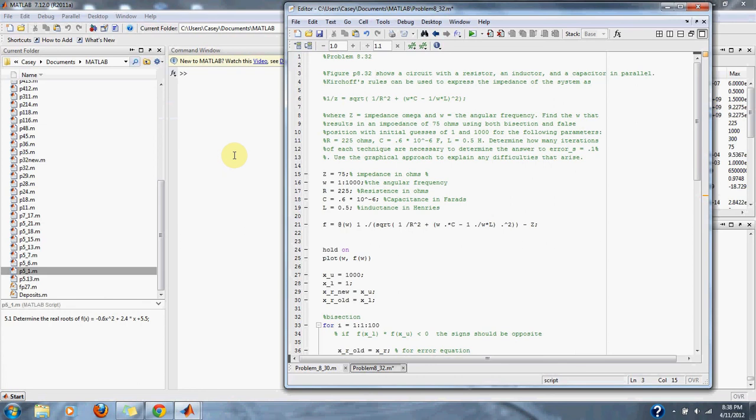W equals the angular frequency. Find the W that results in an impedance of 75 ohms using both bisection and false position with initial guess of 1 and 1000 for the following parameters.